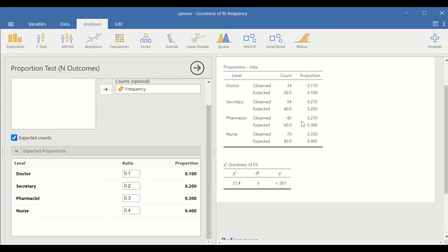So this chi-square goodness of fit test, under the hypothesis of unequal proportion for the expected value, shows that there is a significant difference between observed count and expected count. This is the way to perform chi-square goodness of fit test in Jamovi.